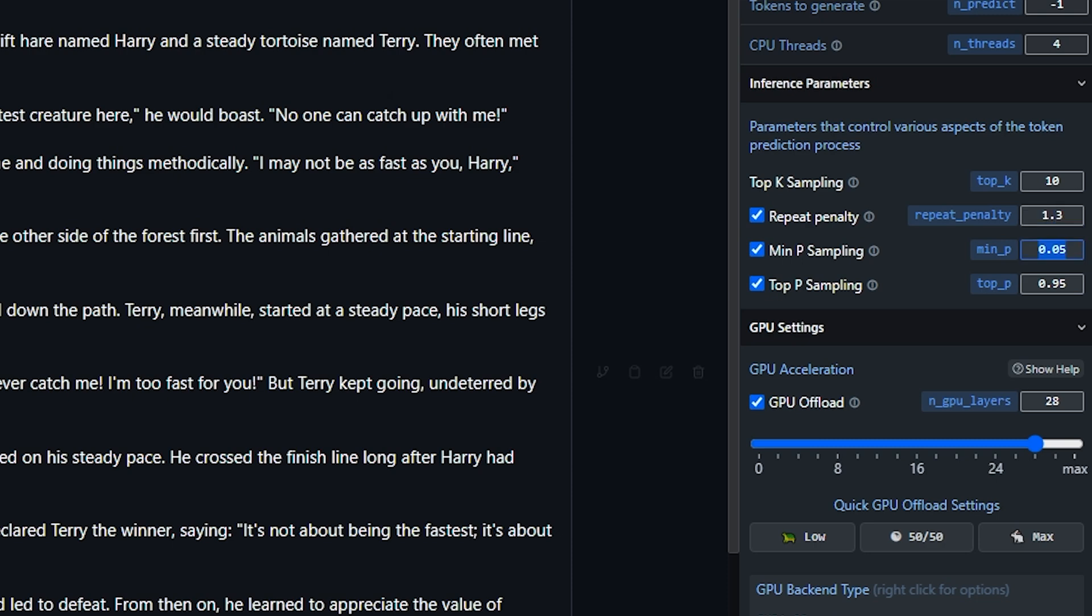Lowering Min P sampling value reduces the range of probabilities to consider which can increase speed. Suggested values are 0.7 to 0.9.